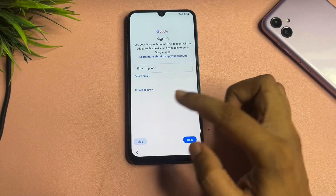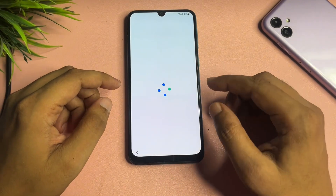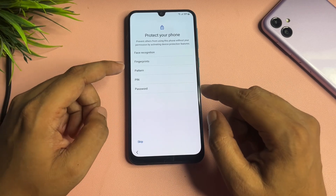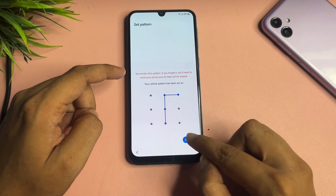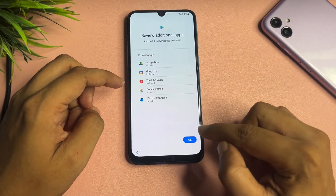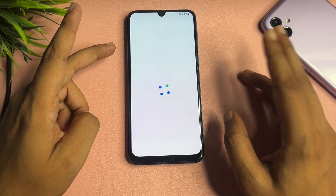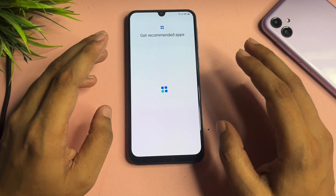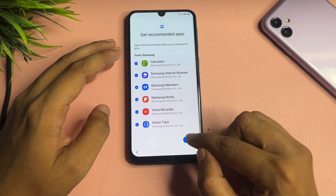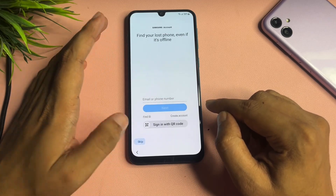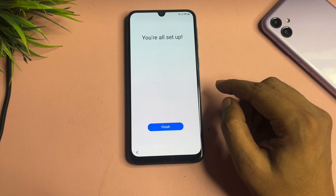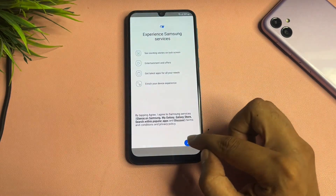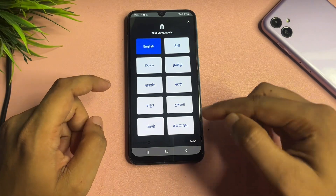Tap on the skip option to bypass the Google verification screen. If you want to use a new PIN, pattern, or password, you can set it up now. Make sure your phone's battery is charged to at least 30% before starting this process, otherwise it may get stuck midway. After completing setup, you will get a pop-up saying setup is complete — tap on the finish option.